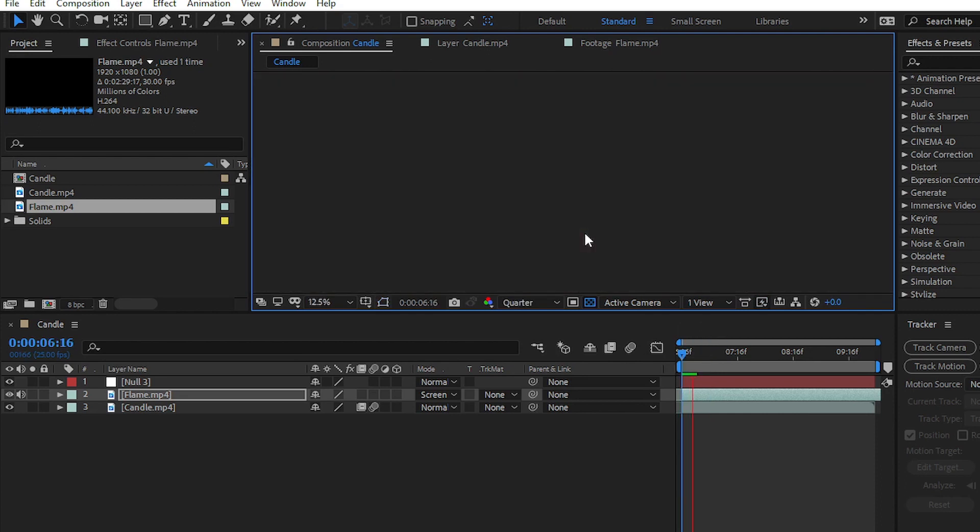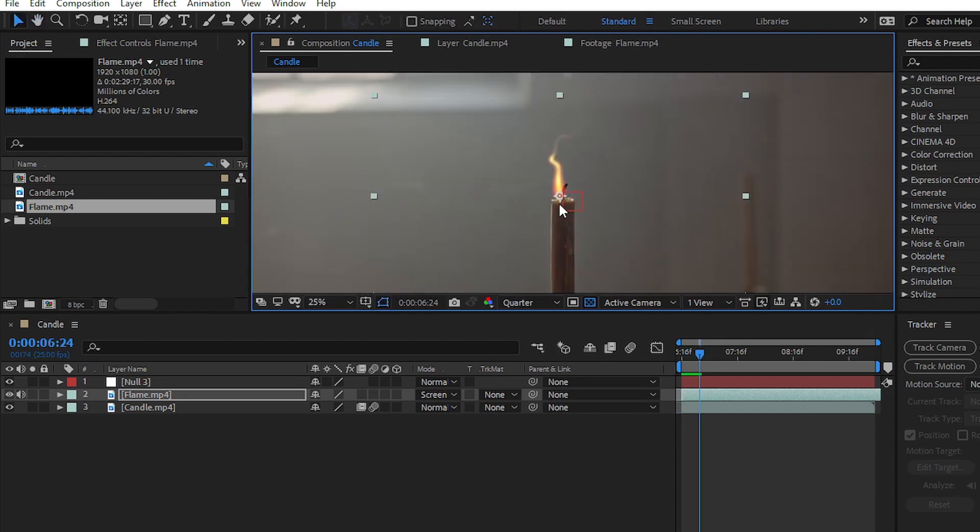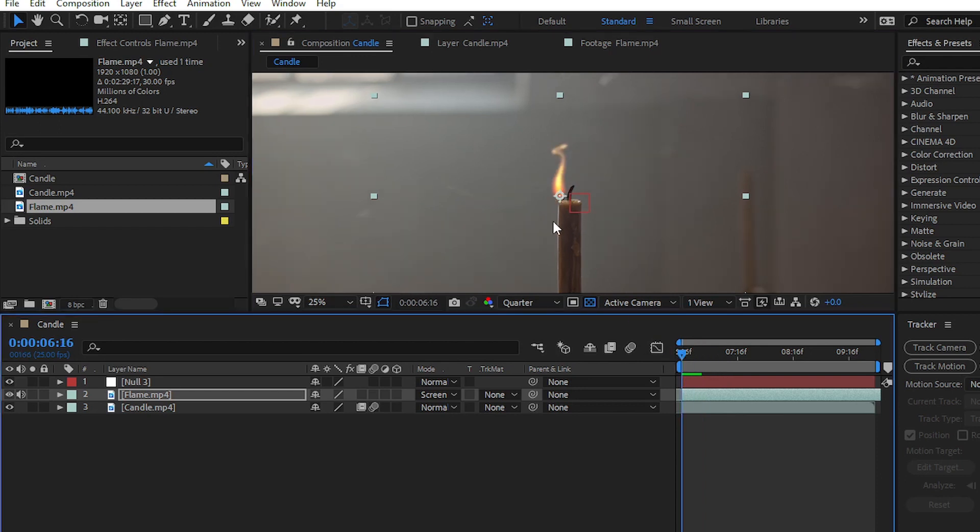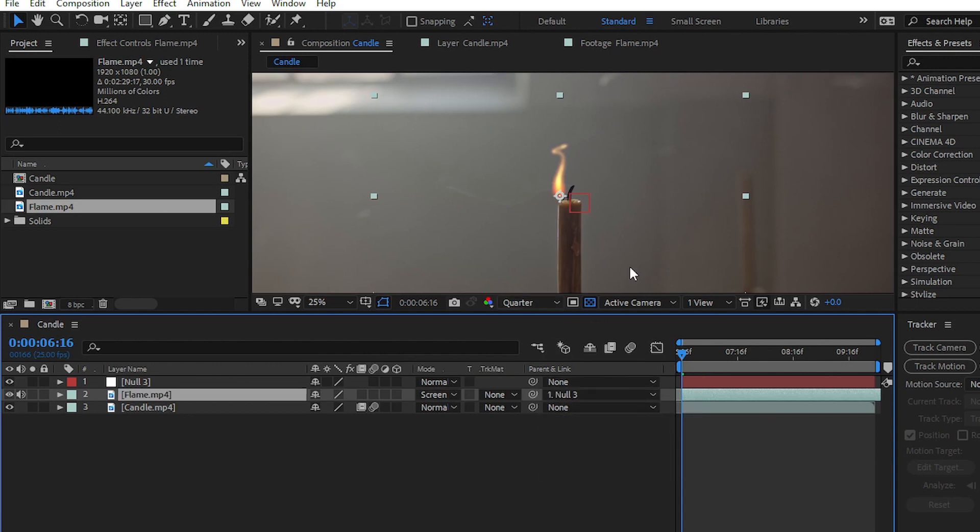But if you play the video, you can see that our flame is not following the path of the candle. We have to make the null object parent of the flame layer. Simply click on Parent & Link and then choose Null 1.